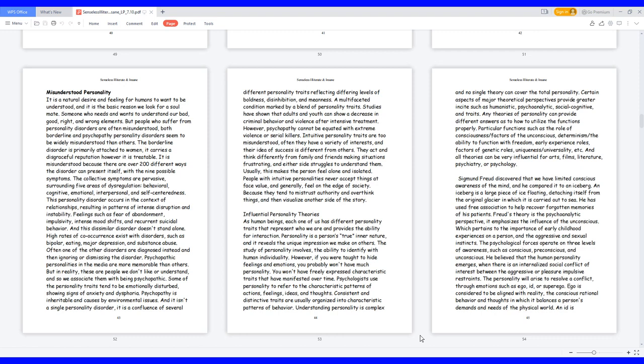Psychopathy is inheritable and caused by environmental issues. And it isn't a single personality disorder, it is a confluence of several different personality traits reflecting differing levels of boldness, disinhibition, and meanness. Studies have shown that adults and youth can show a decrease in criminal behavior and violence after intensive treatment.